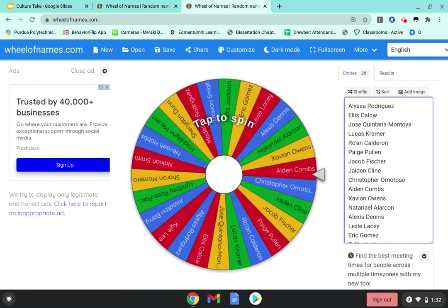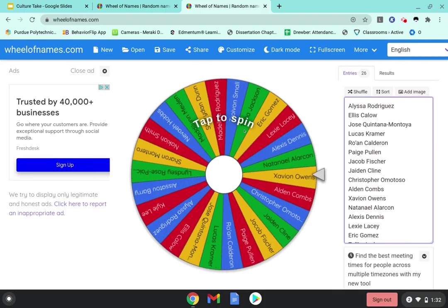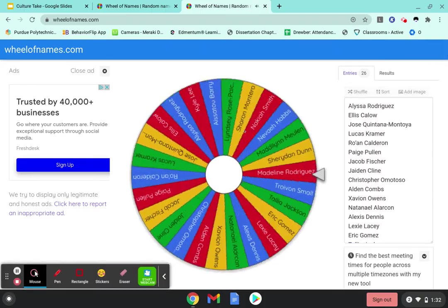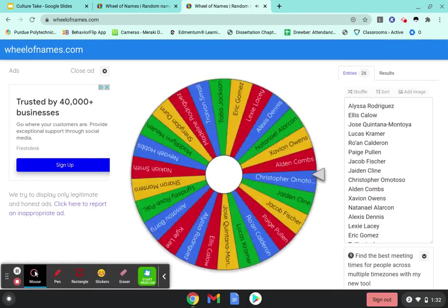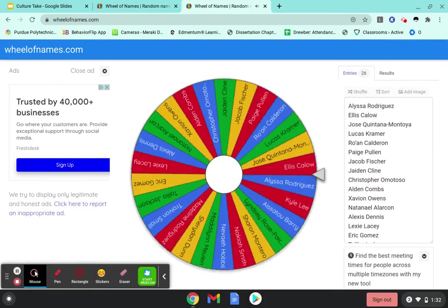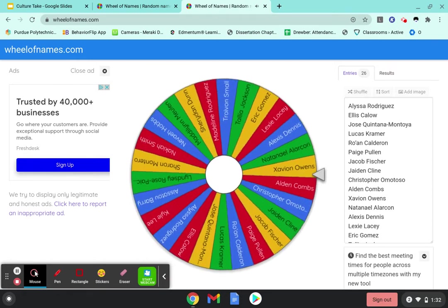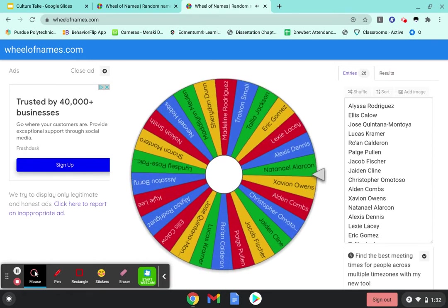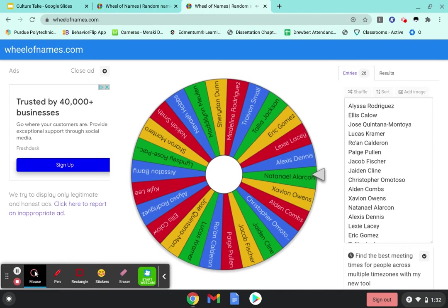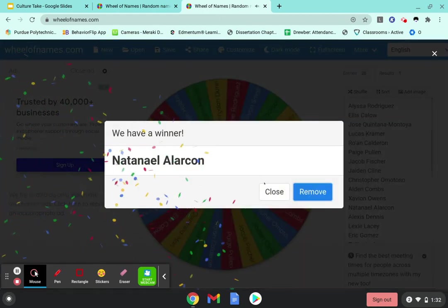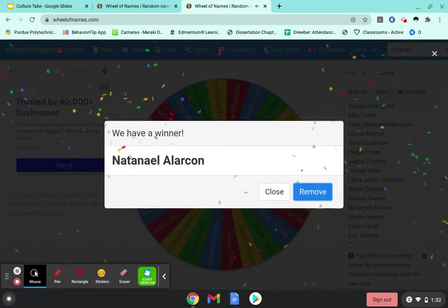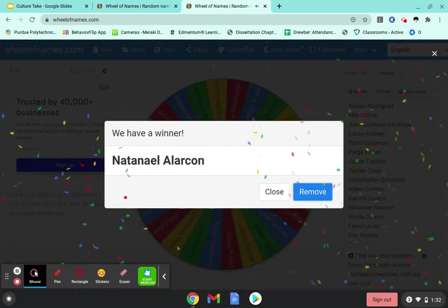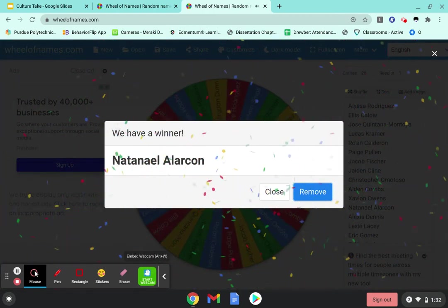Okay, our next spin, here we go. Now this one has a lot of names. I can't wait to see who gets this $50 gift card. Ah, Nataniel!